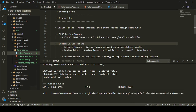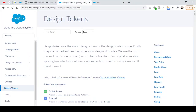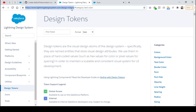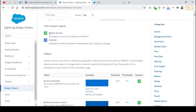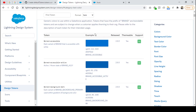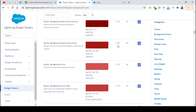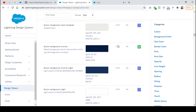SLDS design tokens are specified in the Lightning Design System. You can simply go to lightningdesignsystem.com/design-tokens and you will see all the design tokens that have global access. All design tokens with global access can be used in your Lightning Web Components. For example, if I want a blue background color I can go to the background color section and pick any design token with global access. Let's pick the one named 'color-background-invert', which has global access.